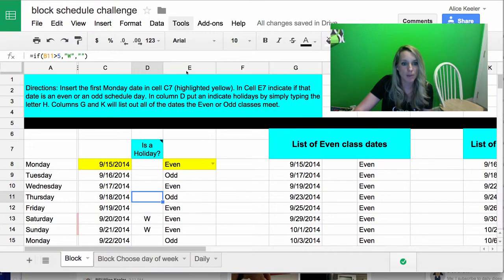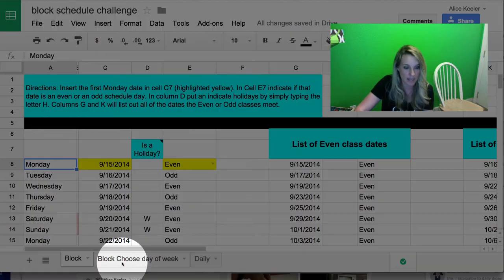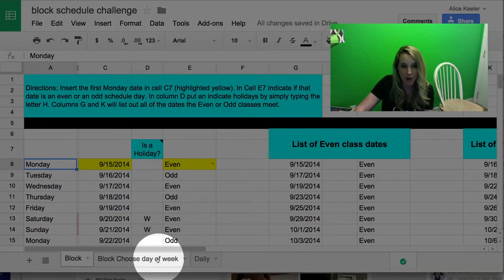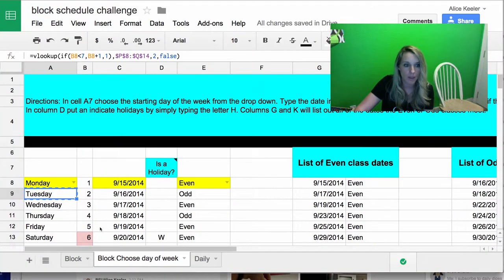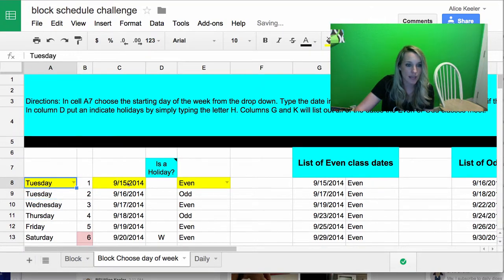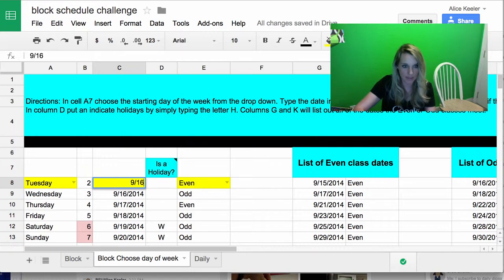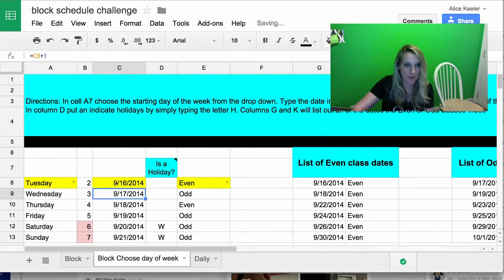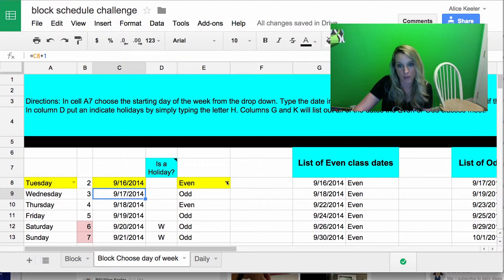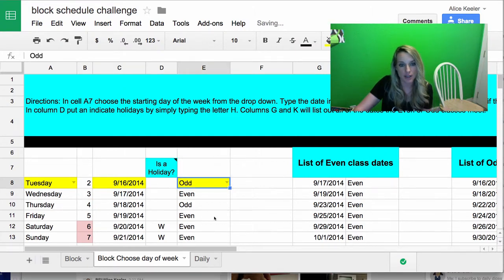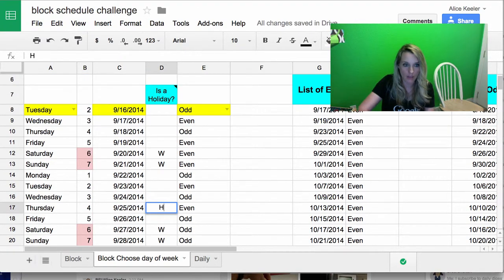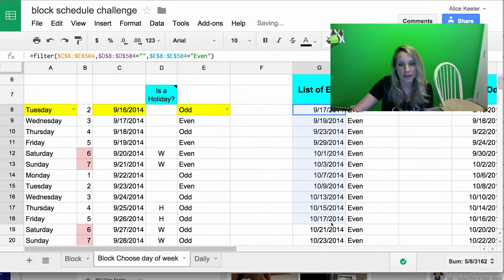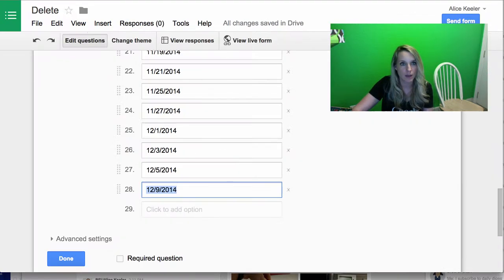Going back to my block schedule, if your school does not start on a Monday, if it starts on a different day, you can go down to this tab block, choose day of the week. And you can choose instead of Monday, you could say Tuesday, which in this case would be 9/16, so I would change the date. Notice the yellow cells are the ones that you're going to be able to change. And then if it says even or odd, change it to odd, it's going to go ahead and do those. Again, put in your holidays if you have any, and you can just highlight your date range, come back to your Google Form.